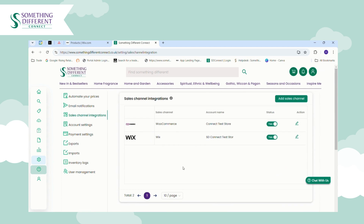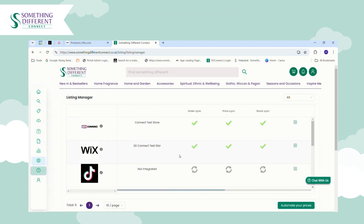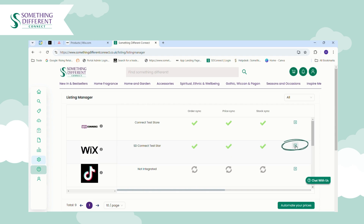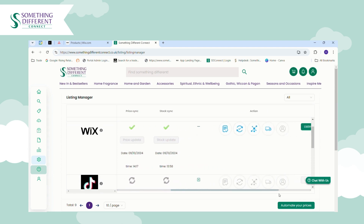Now you're ready to start listing products. Go to Listing Manager — here you'll see an overview of any sales channels you've connected. Alongside Wix you can see the store name, order sync, pricing, and stock sync. Green ticks mean everything is connected and working. If you've only just integrated, these may show as orange arrows, or if you've chosen not to enable pricing and stock sync they will show as grey X's.